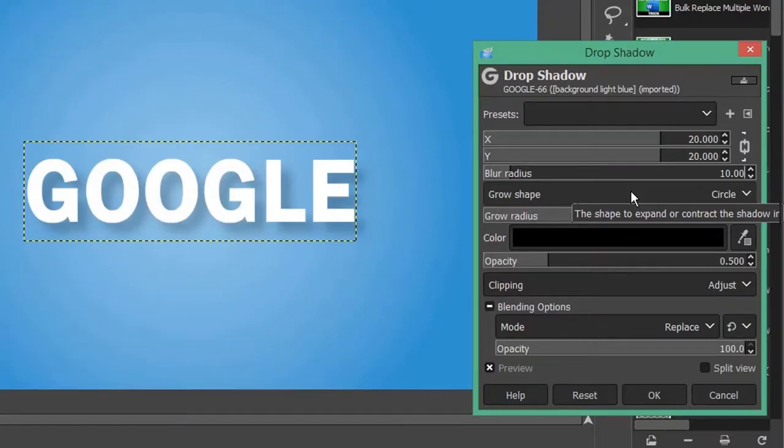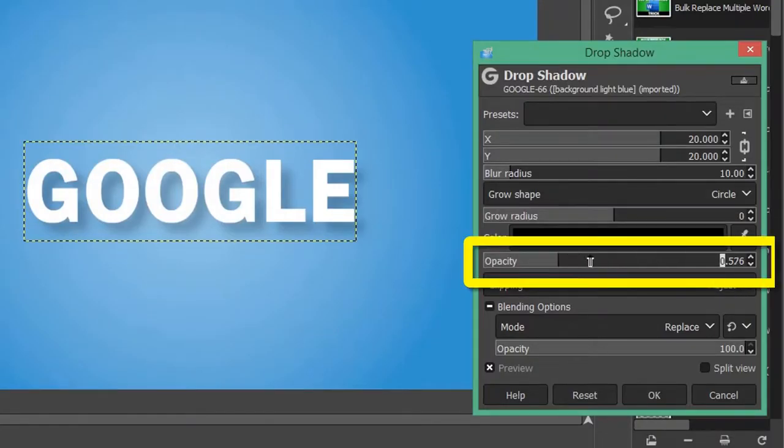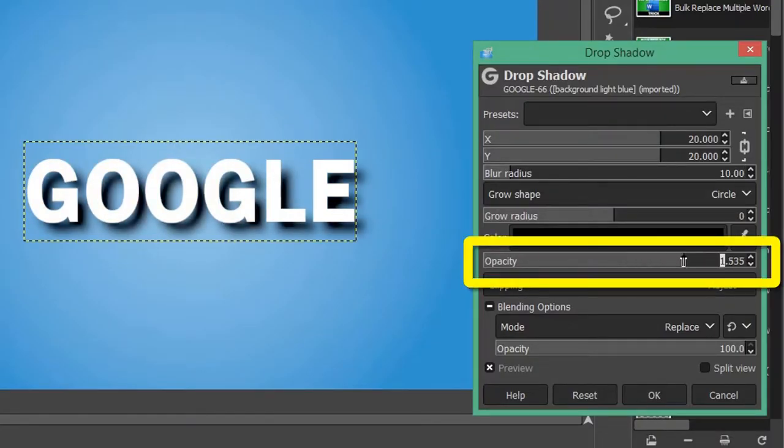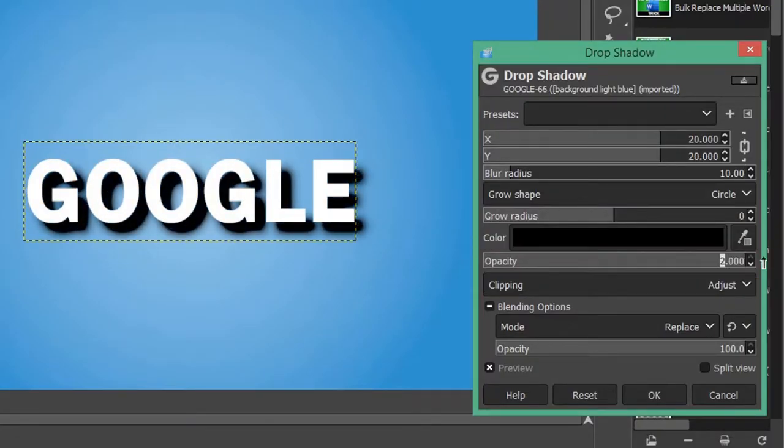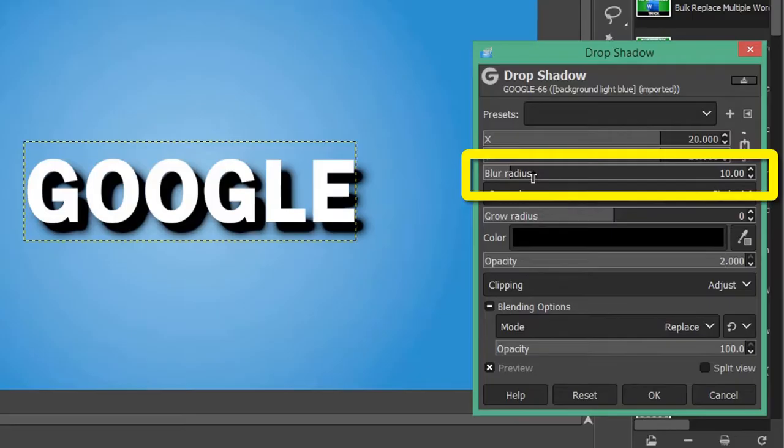...without any blur or fade, set the opacity to a maximum of 2 and set your blur radius to 0.